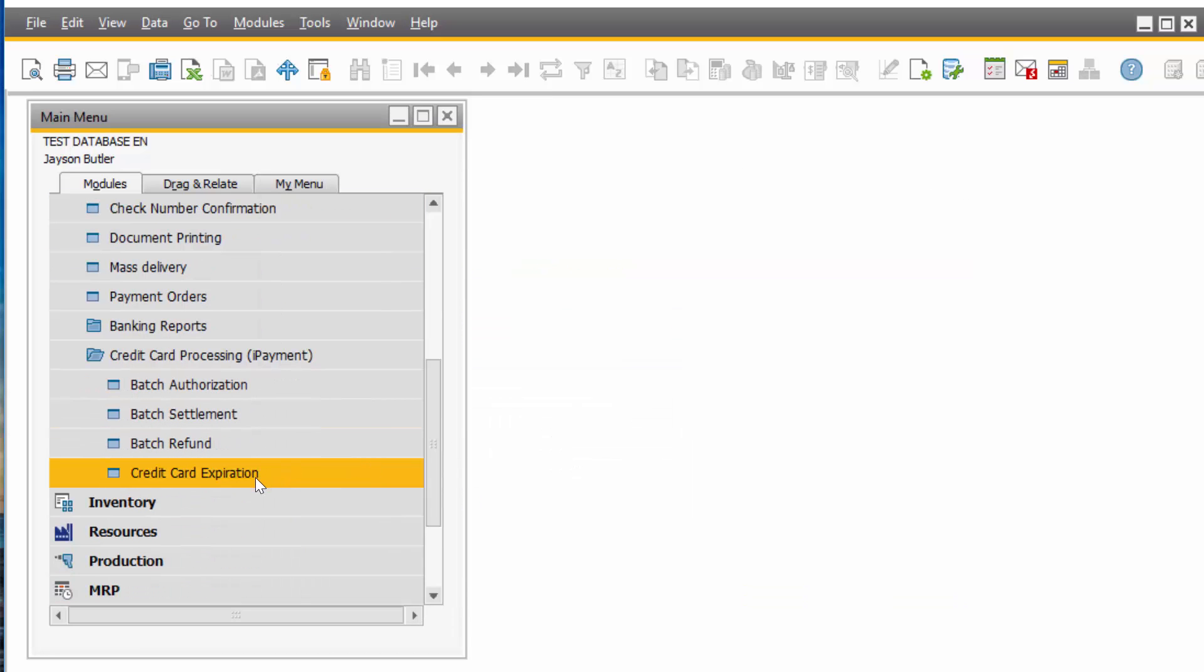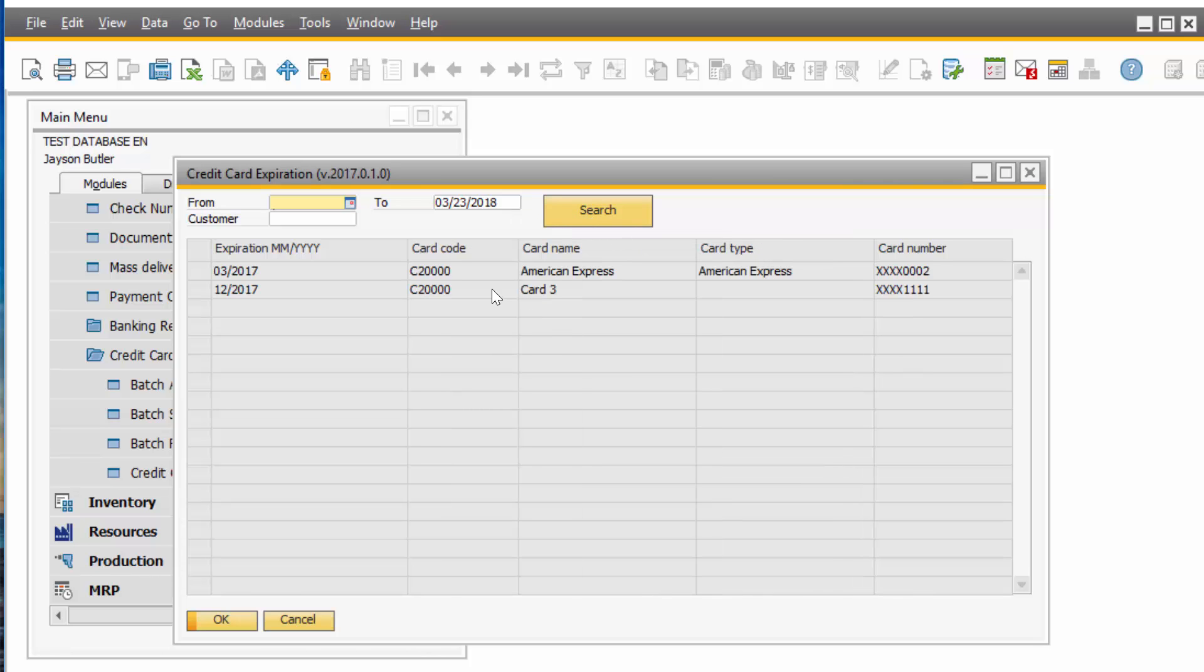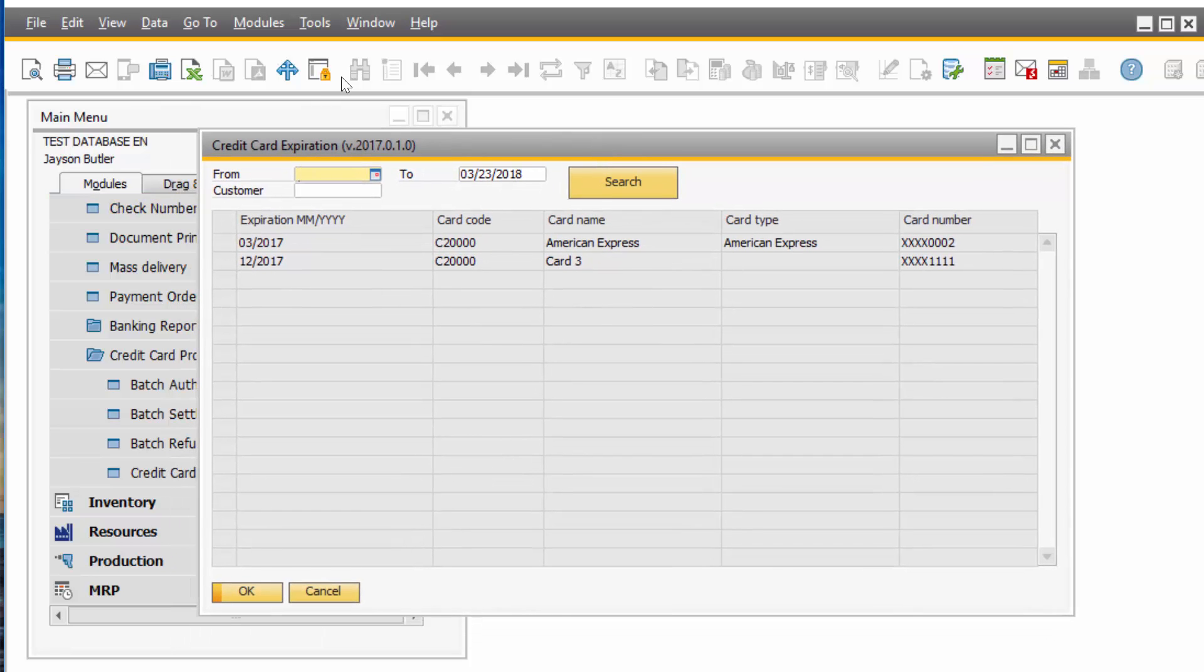This one is a very nice tool, Credit Card Expiration. You can put a date range in here and then click Search and it will list all the credit cards that are expiring in the date range. That way you can contact your customer and let them know that the credit cards are about to expire.